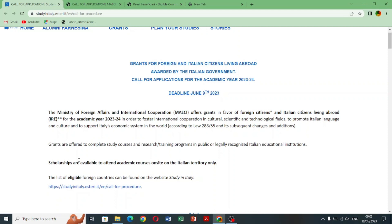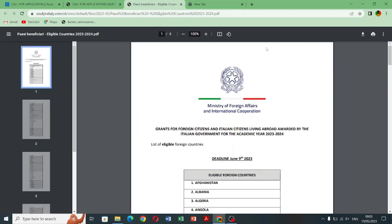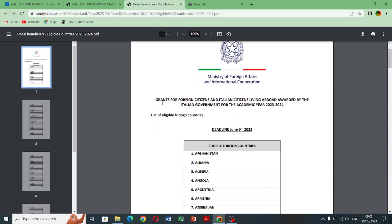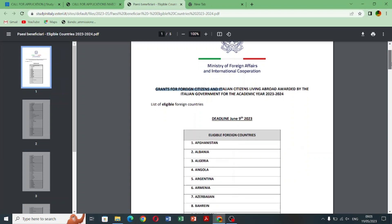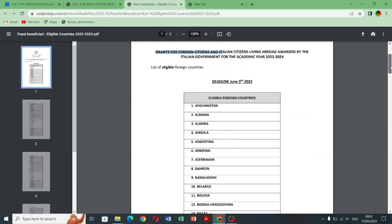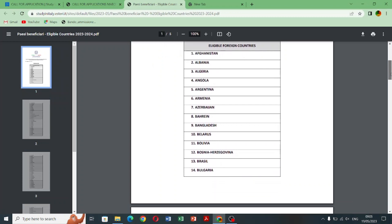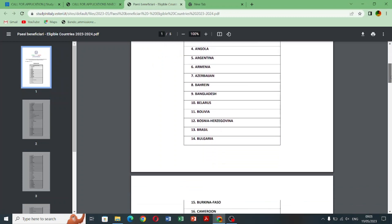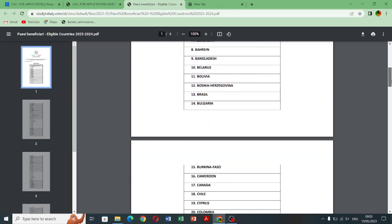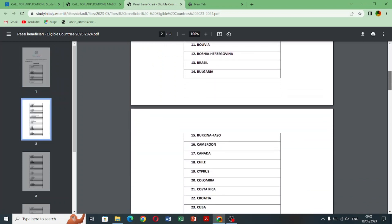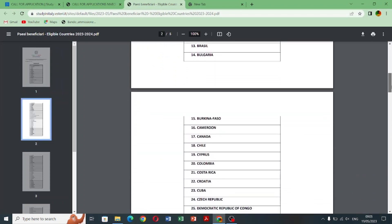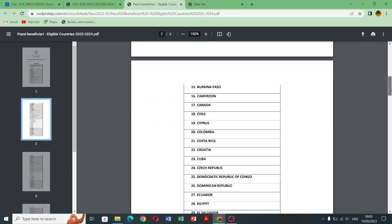So I open this file which I will also view in the description of this video. As you can see many countries are eligible for this scholarship like Afghanistan, Pakistan, Nigeria, Cambodia, France, Germany, Ghana, Hungary, Indonesia, Israel, Jordan, Libya, Malaysia, and Pakistan as well.